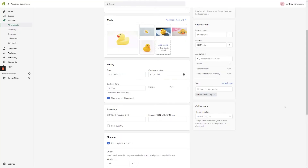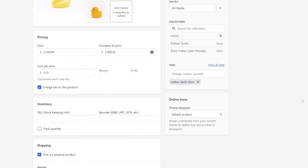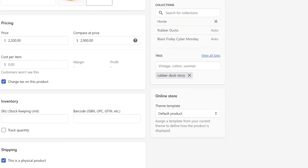From the product page, locate the Tags section on the right-hand side of the page. You'll see that I've already tagged this product with RubberDuckStory. This means that my RubberDuckStory section will be displayed in the front end of Shopify when this product page is loaded.